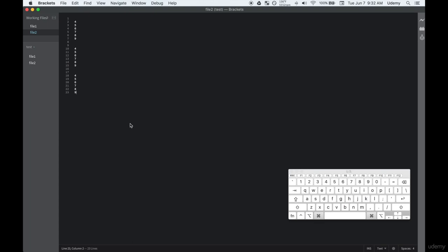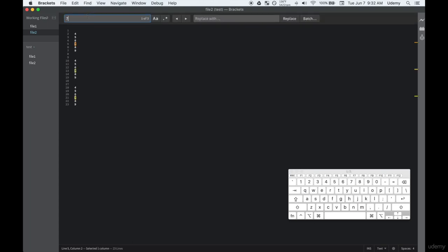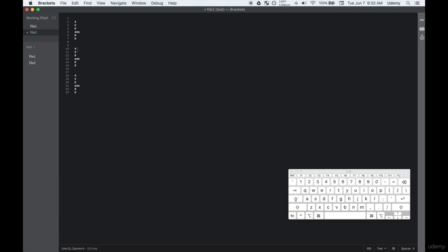Another helpful shortcut is to replace words or characters, using Command+Option+F. It lets you search just like Command+F, and then replace with whatever you want. So you could replace every occurrence of the number seven with something else, and just go through each one.